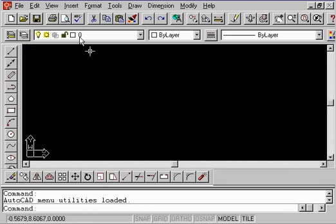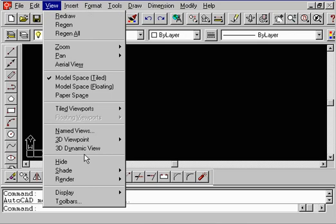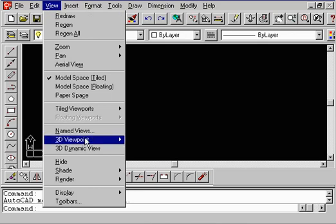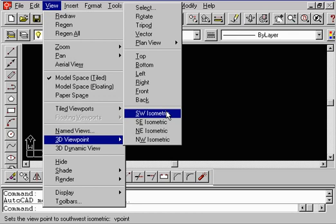The second thing we want to do is go to the View Pulldown, and I want you to go to 3D Viewpoint, Southwest Isometric. Now, we're using the pulldown, but remember, we did discuss this on the CD. I would encourage you to do a search for where to find the toolbar. Go ahead and select Southwest Isometric.